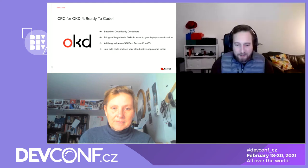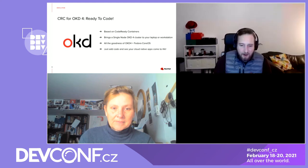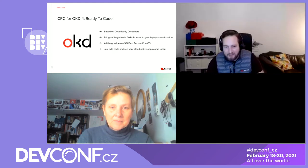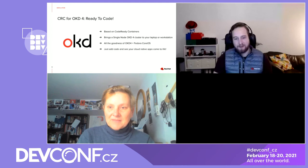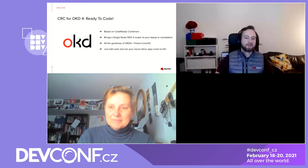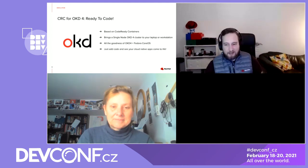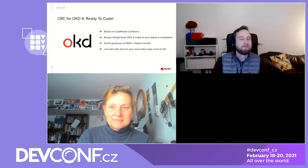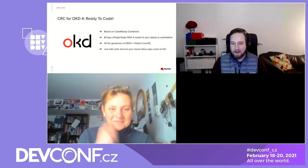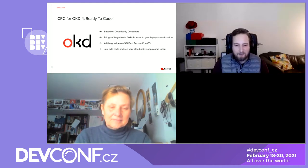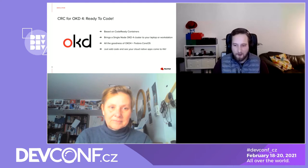Vadim has corrected me in the chat — we don't have Z-stream versions for OKD. It's a rolling release and we actually put a date on it. We've had a few 4.6 releases and one of the coming ones will be the first 4.7 release.